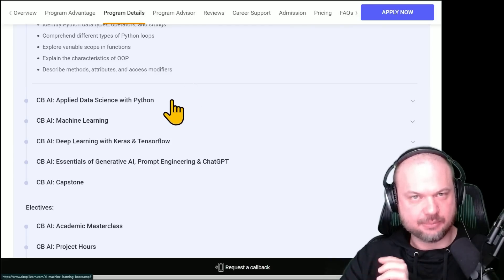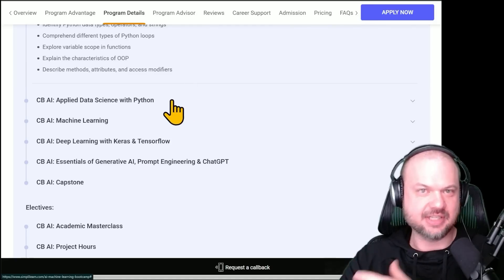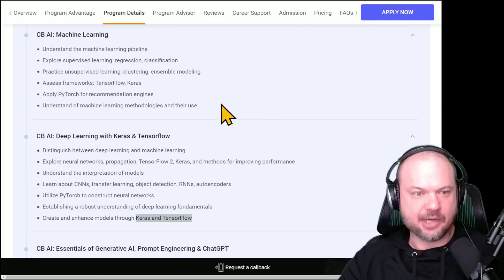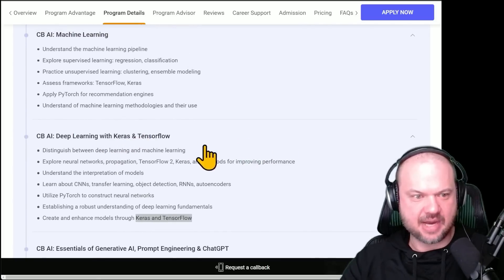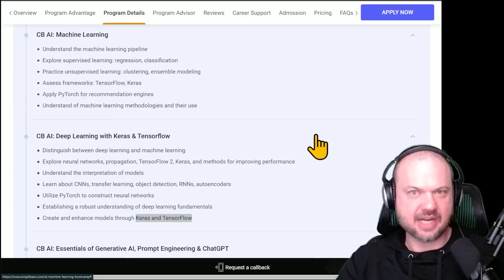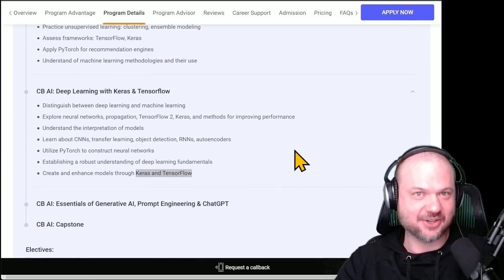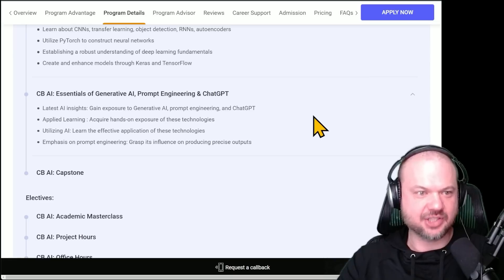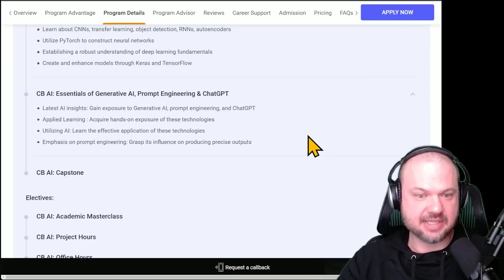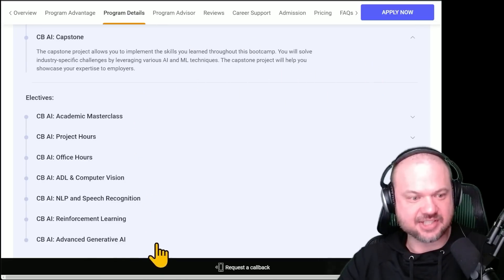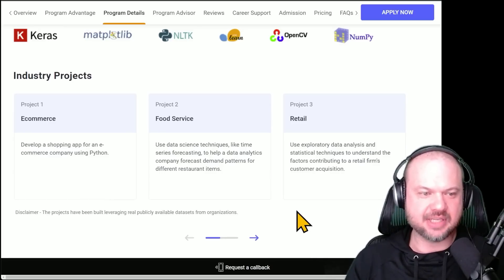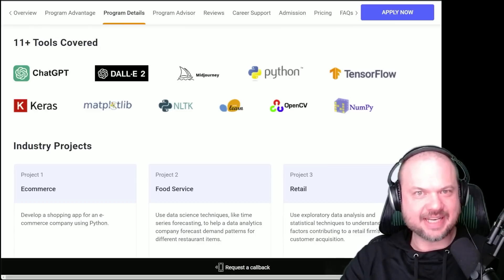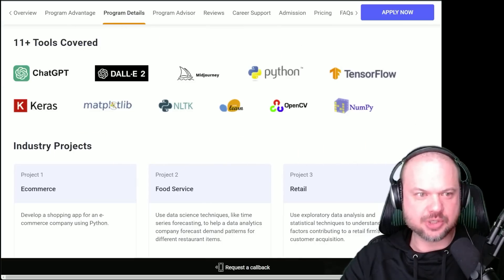Then it goes through applied data science with Python — the more advanced stuff using data science, which opens up quite a lot of doors. Then they go into TensorFlow and PyTorch, which are machine learning frameworks. This is the API that sits on top of it, so it will allow you to start training your very own neural nets and AI models. They continue with actually using generative AI, prompt engineering, and ChatGPT. You also have final capstone projects and various electives. One of the first projects would be to develop a shopping app for an e-commerce company using Python — a phenomenal jumping-off point for people getting started.